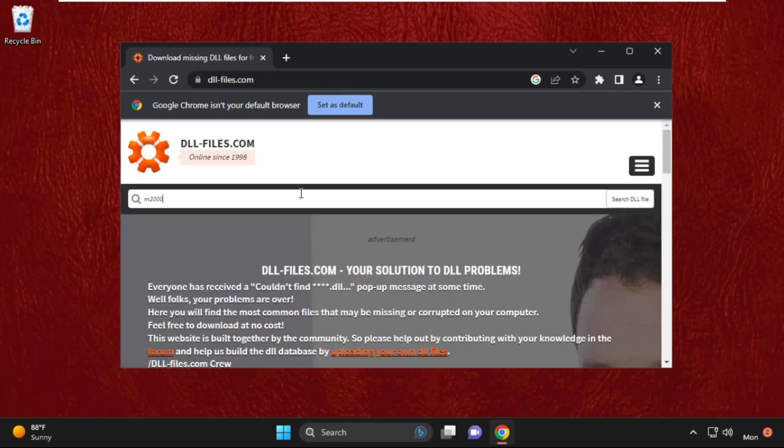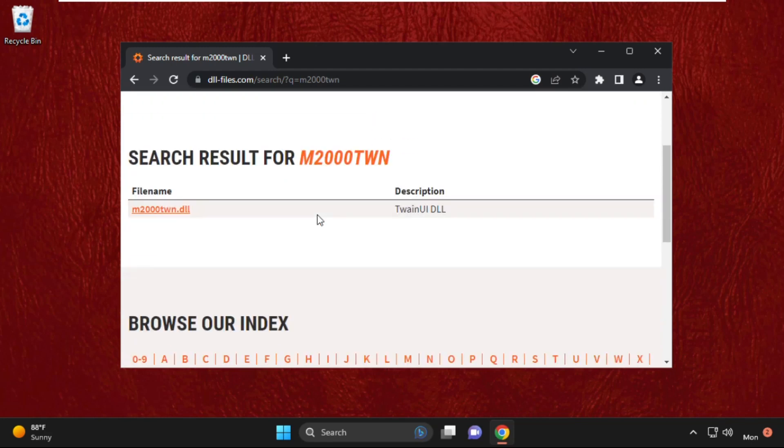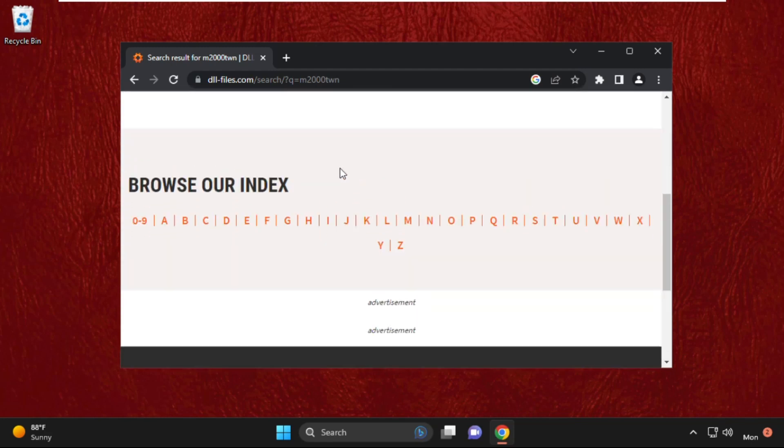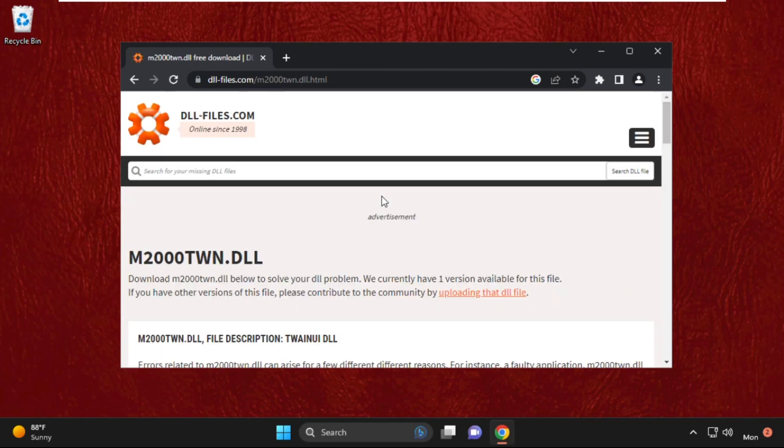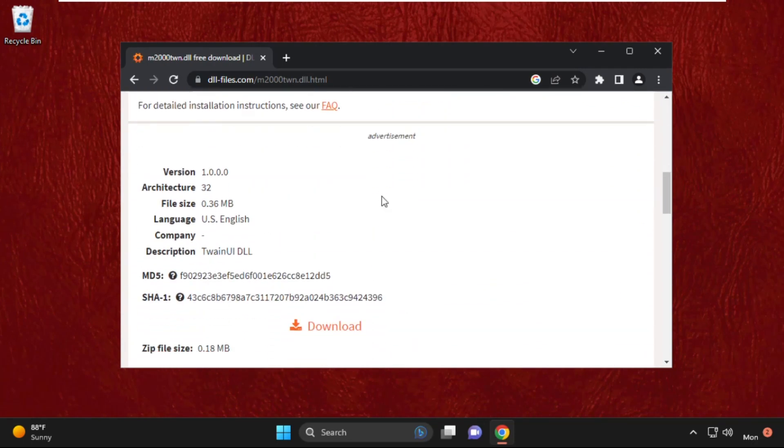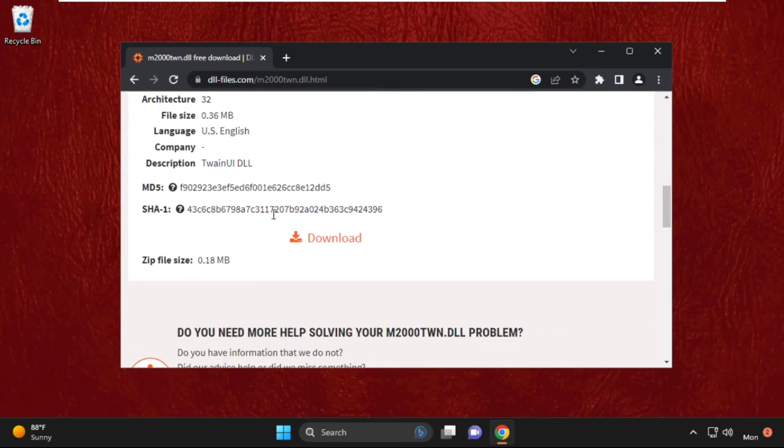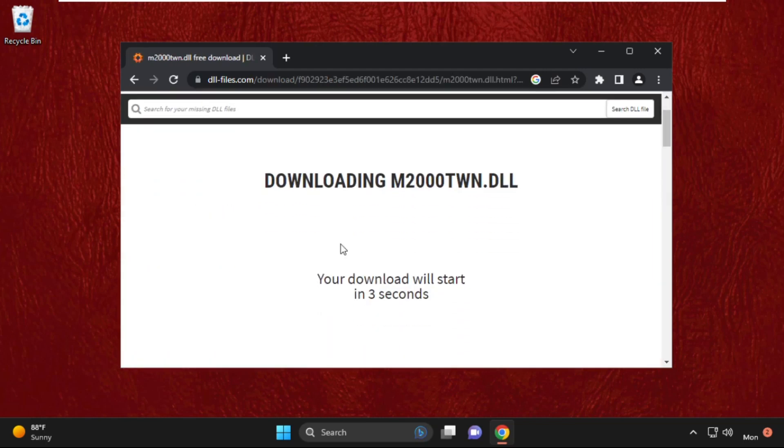Type m2000twn and simply hit enter. I'll just scroll down and click on the link. After that, select the download button. We need to wait for four seconds.